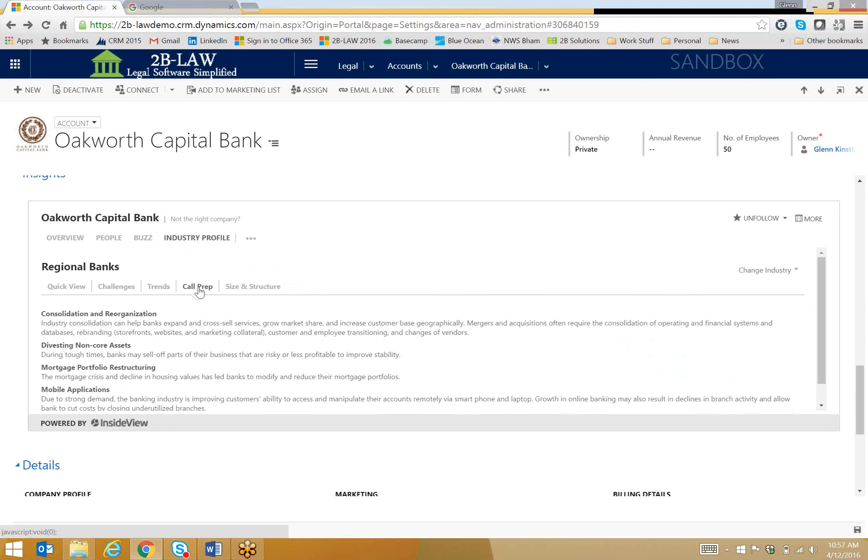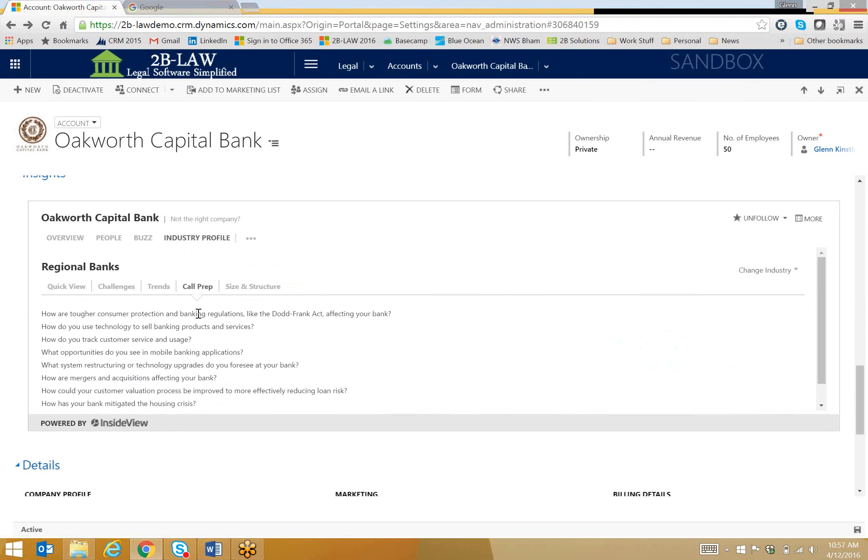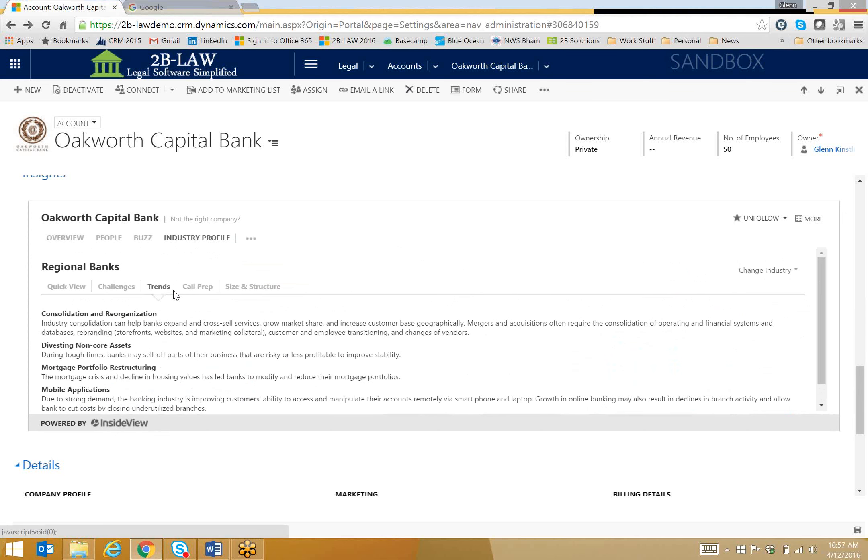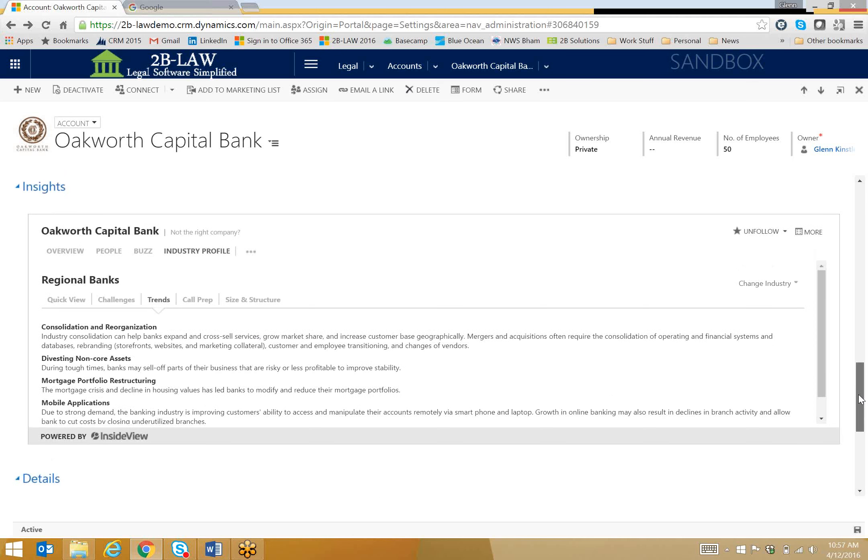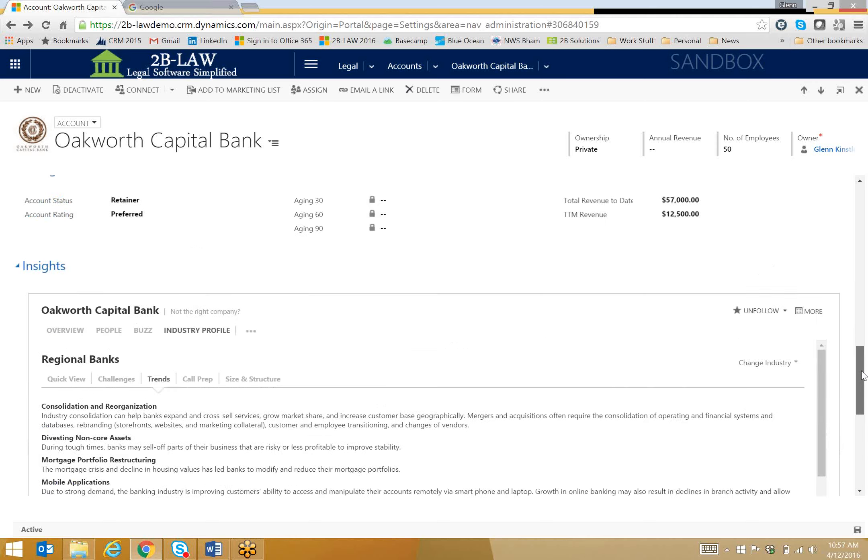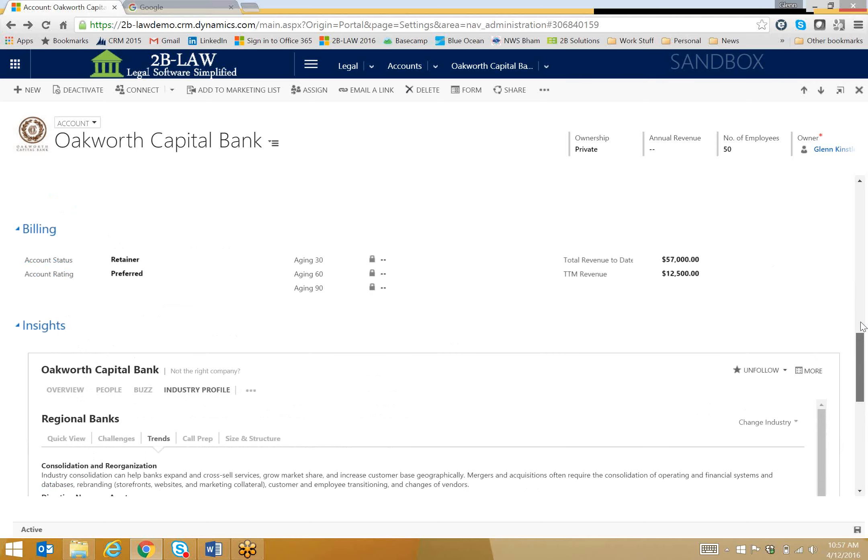This call prep section is actually very good as well. This is a little bit more interesting or perhaps useful for if Oakworth were, say, a prospect and not my current client. But, again, these are just some conversation starters, some things to think about, some things to show your clients that you're there for them and that you're up to speed with what's going on, not with just their company, but their industry in general.